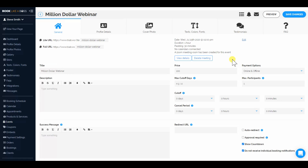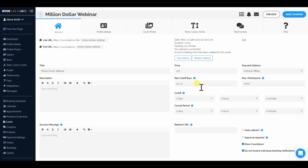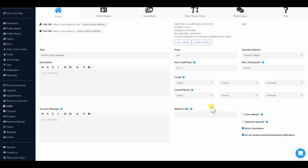We're going to take online and offline payments. You could do one-on-one meetings with people if you have a specific date and time. We're going to make this 10,000 people — I want a lot of people coming to this meeting. And you have your regular cutoff, cancel periods, etc. Amazing webinar that will for sure make you one million dollars — some kind of awesome webinar like that.